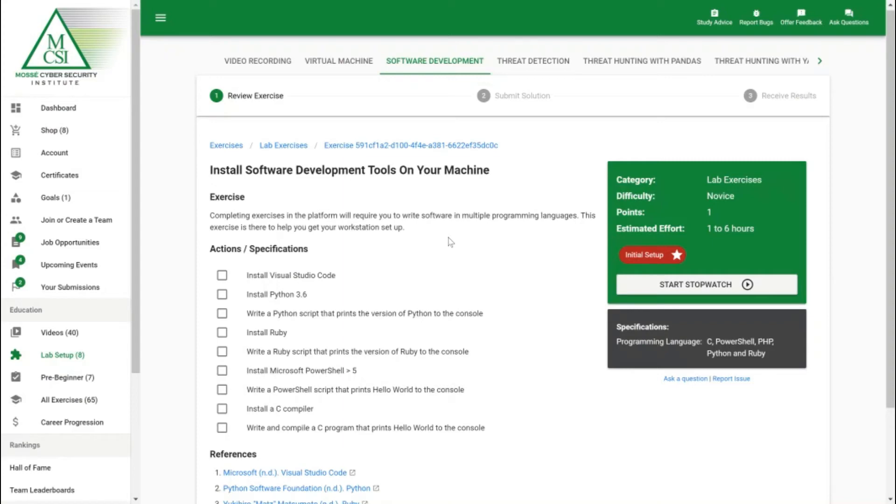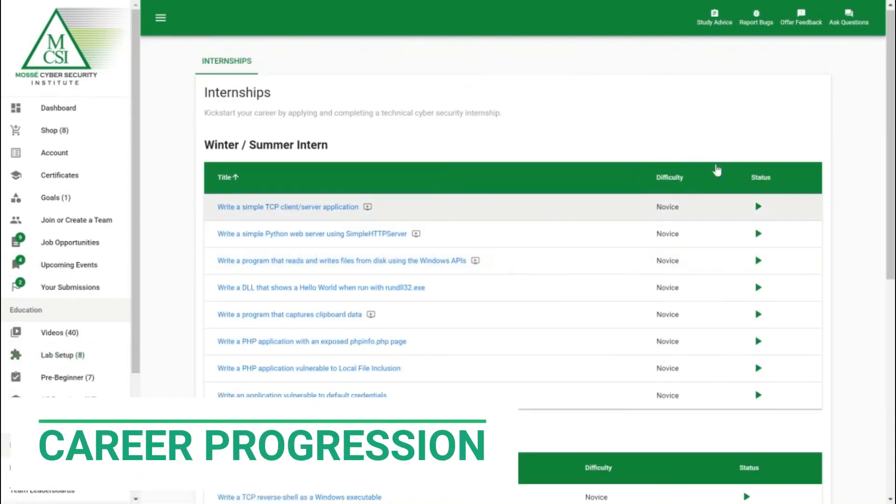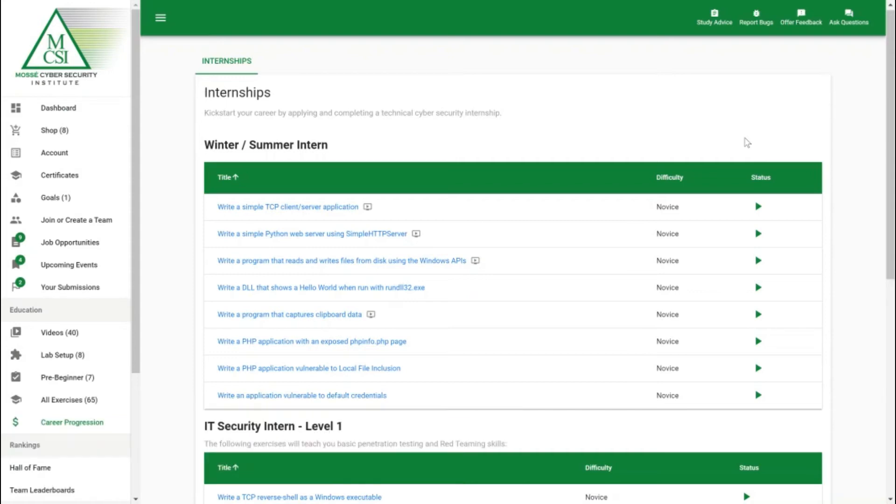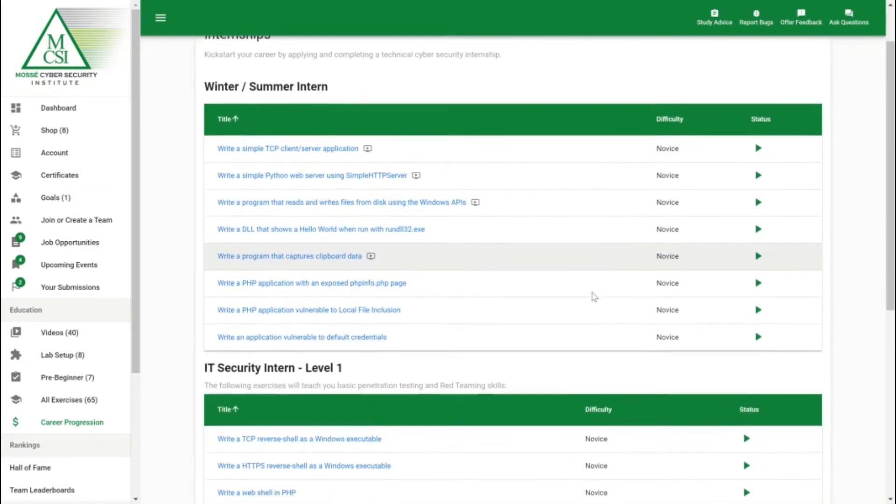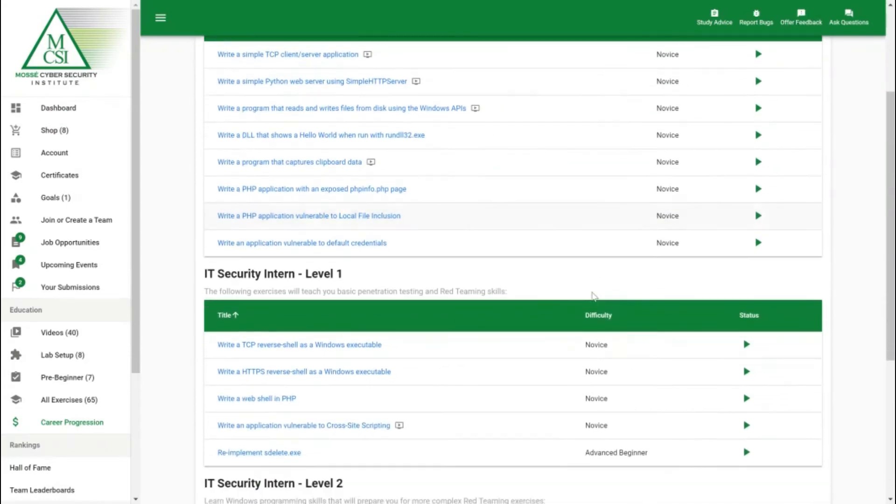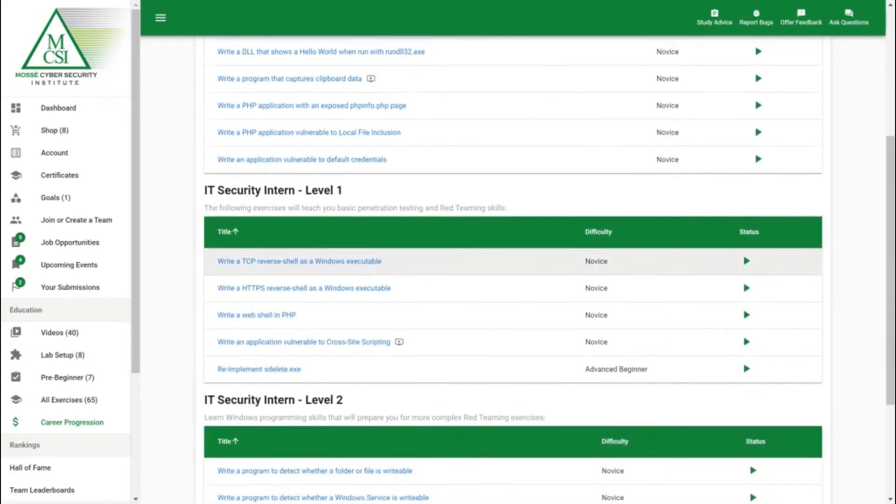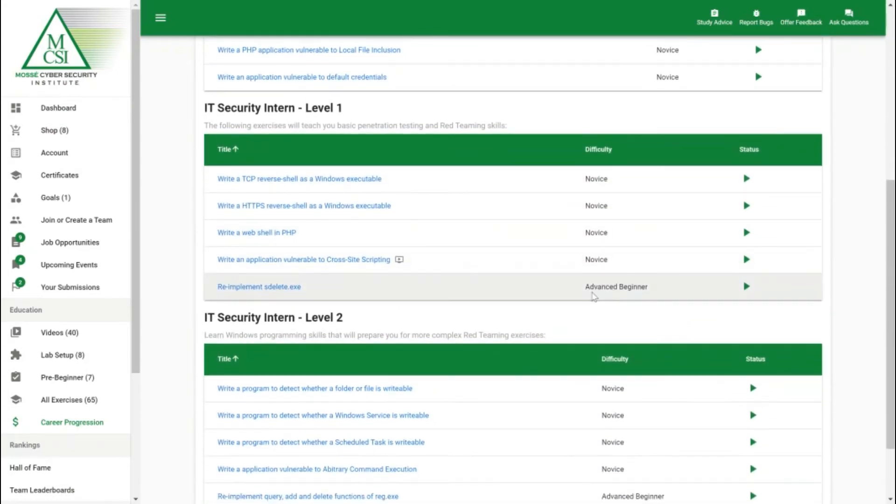One awesome feature our students love is the career progression feature. This is where we've mapped out exercises to certain career paths. If you want to take up an internship and become a winter or summer cybersecurity intern we've got the exercises mapped out to what will really help you succeed in that role. If you go on and become a full-time cybersecurity intern which is the goal of many newcomers to the industry, we've got the exercises mapped out for all the practical skills that are fundamental that you need to know to succeed in the industry.